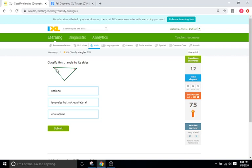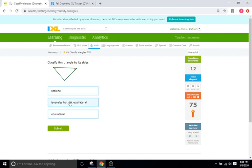This triangle has two angles that are the same. Just like with tick marks, when you look at angle measurements you might have a certain number of rings. This one has one ring, and this one also has one ring, meaning they're going to be the same, meaning it's going to be an isosceles triangle.